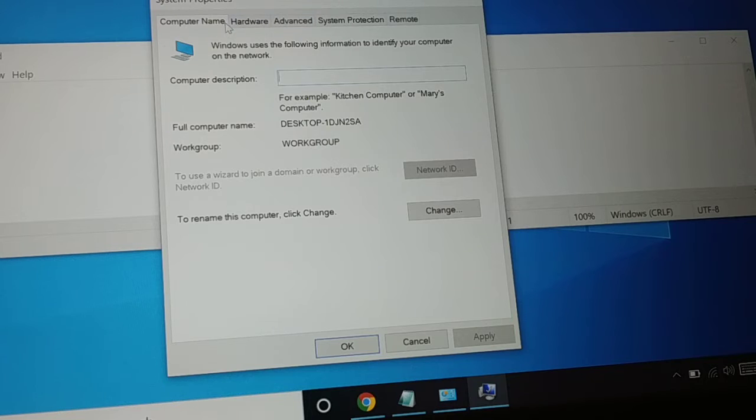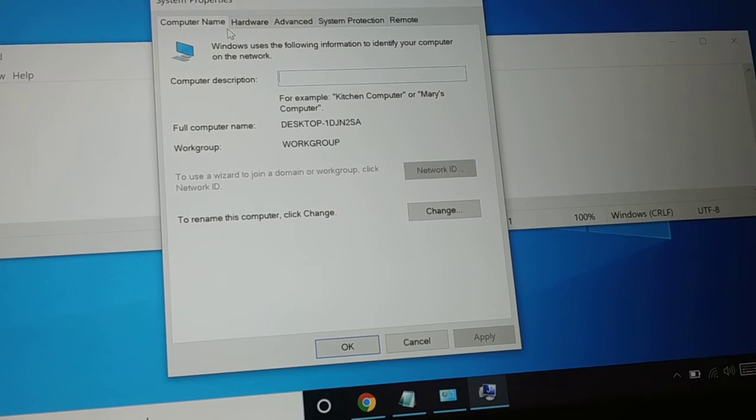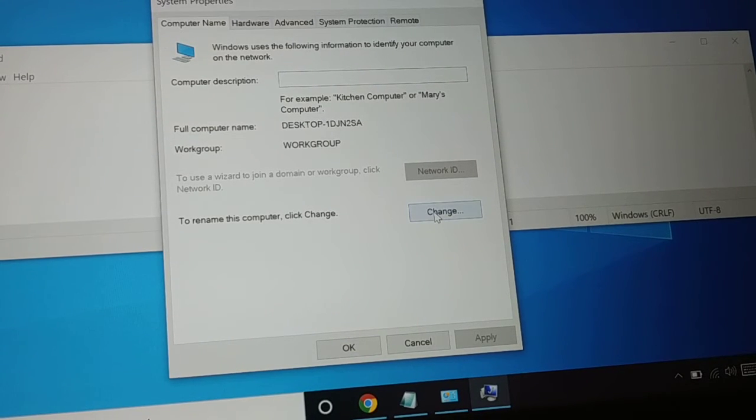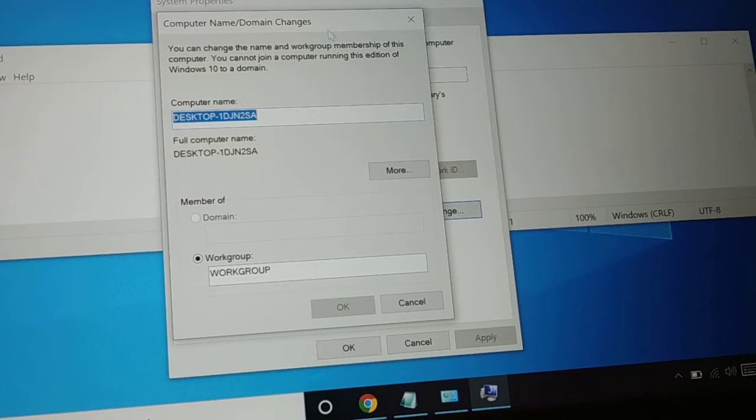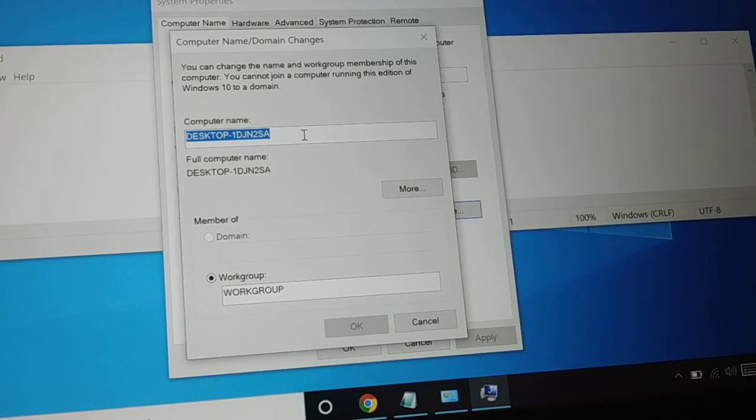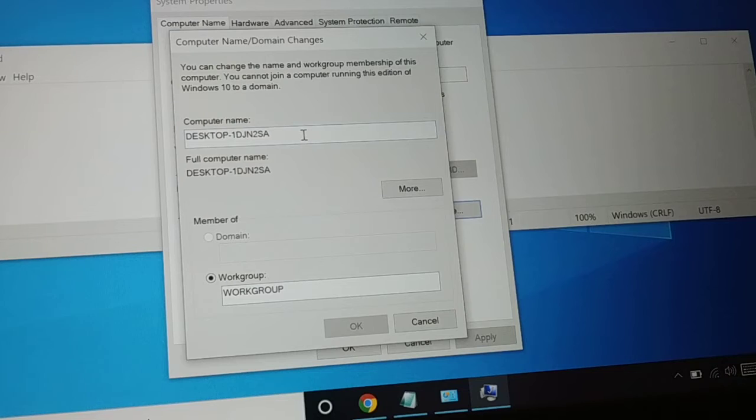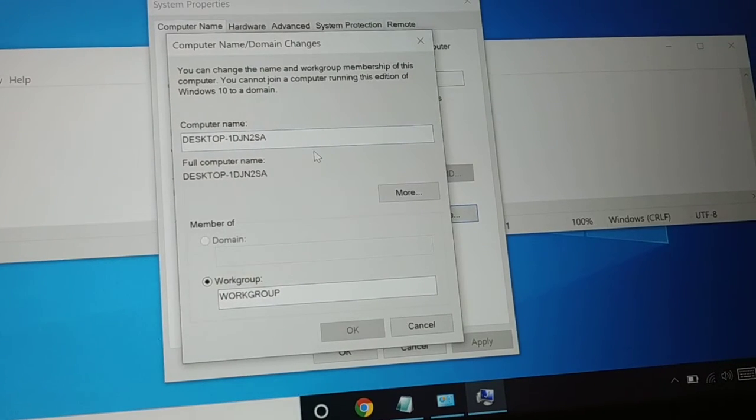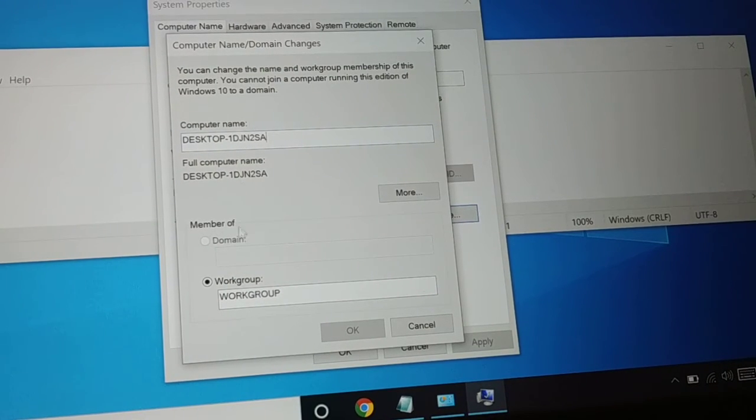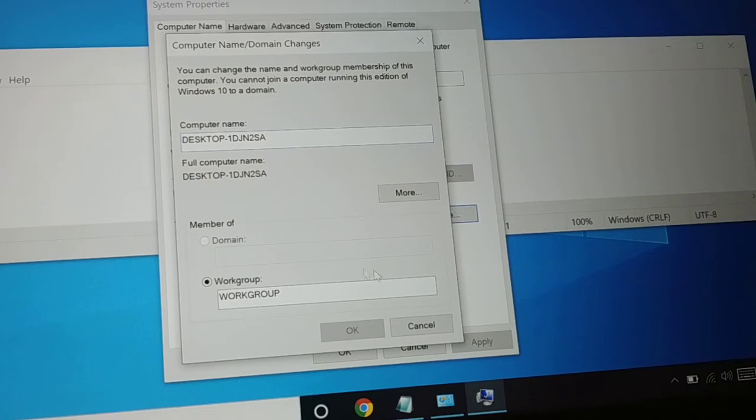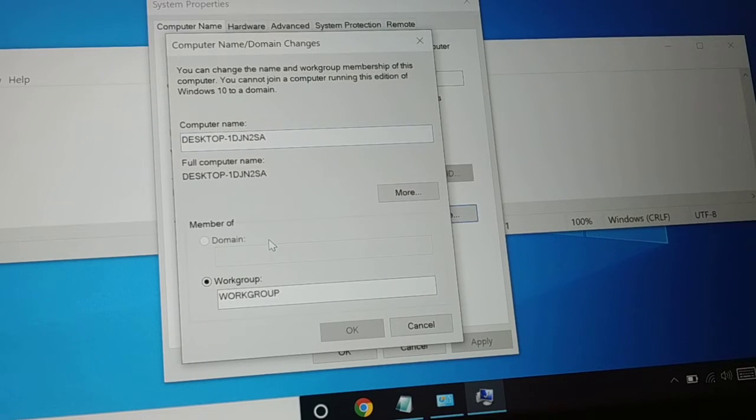Here you have Computer Name. It is also known as Domain Change. The domain change is for when you're connected to another PC with a domain name. Since it's a workgroup, it's a computer name.